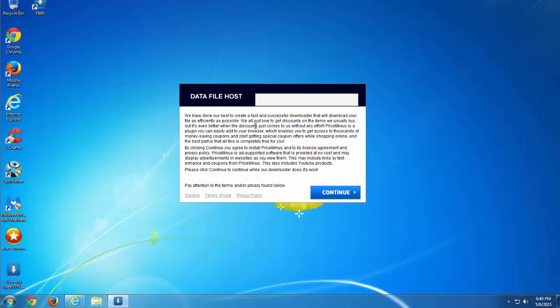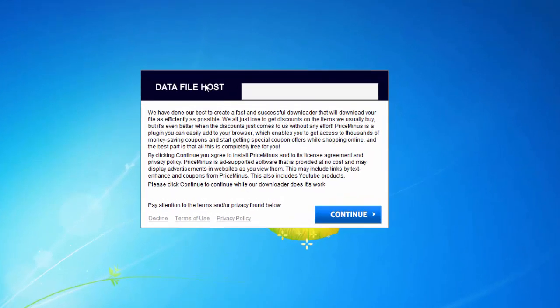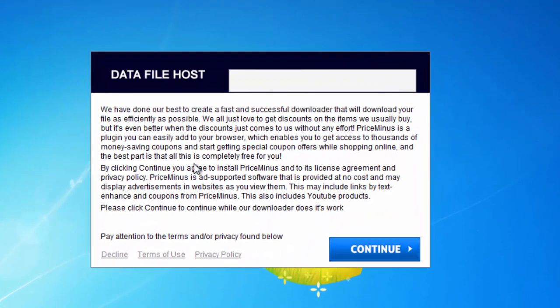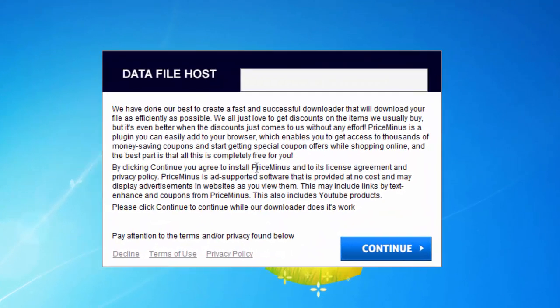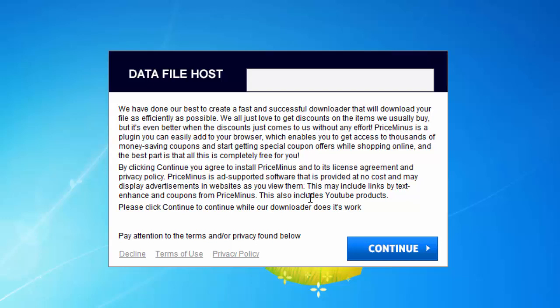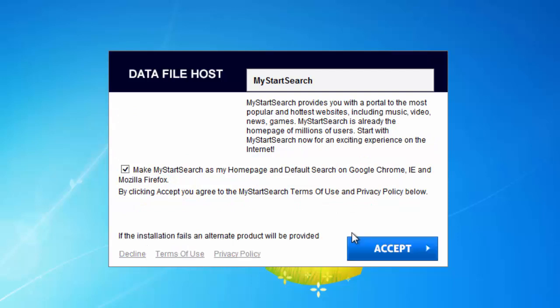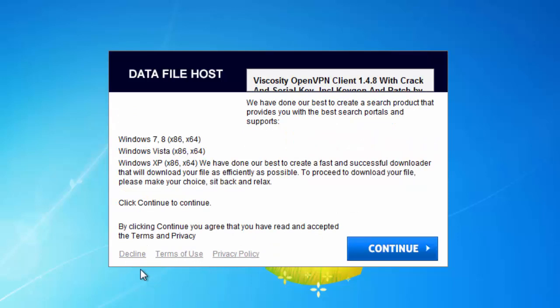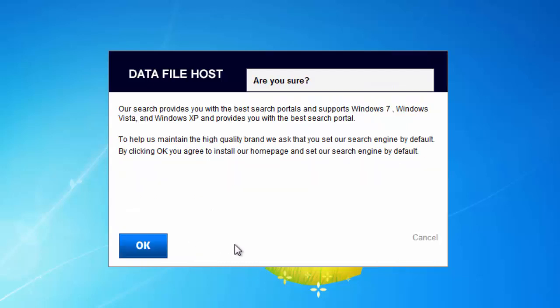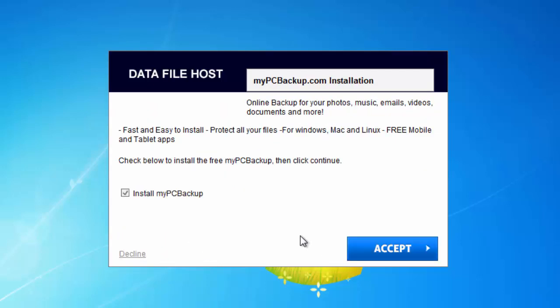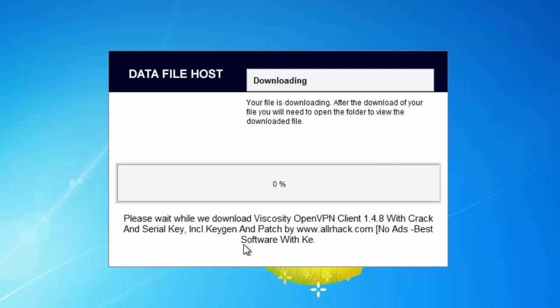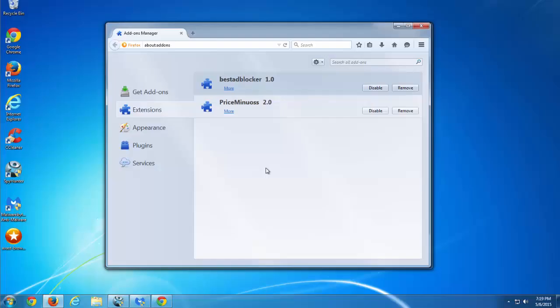Hello, in this video I would like to show you how to remove PriceMinus adware application. Here is an example of how it can infect your computer: some random file downloader which offers to install PriceMinus. I will accept this offer and decline all other offers to show you how to remove PriceMinus from an infected computer.